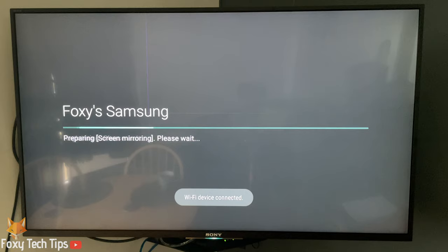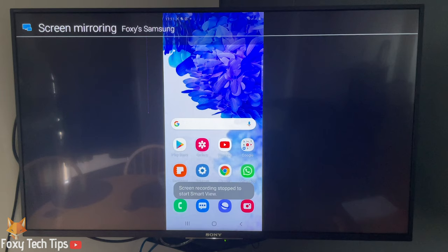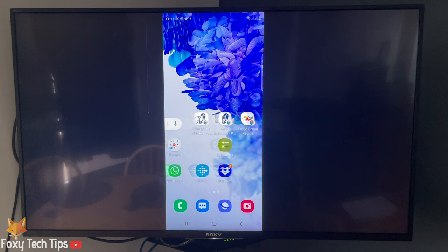Screen mirroring will now start on your TV. And that draws an end to this tutorial. Please like the video if you found it helpful and subscribe to Foxy Tech Tips for more Sony Bravia tips and tricks.